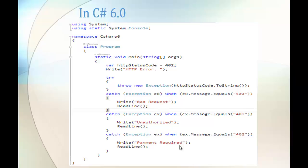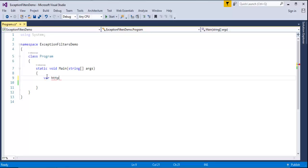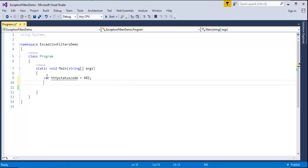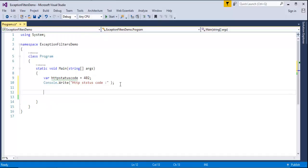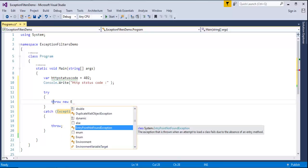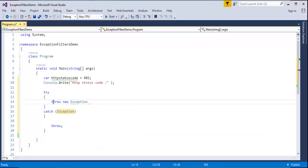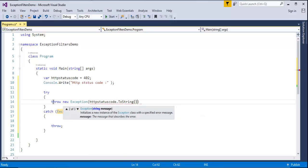So without wasting time let us jump to Visual Studio and start coding. For example, let's see in C# version 5 how they do it. HTTP status code, the variable name is equals, let me specify it to 402. And now let me console.write to print in the same line, HTTP status code. Now what I will do, I will push that HTTP status code to the try block. Let me throw an exception, let me pass that HTTP status code, let me convert it into string format.